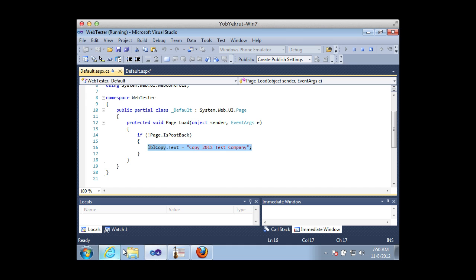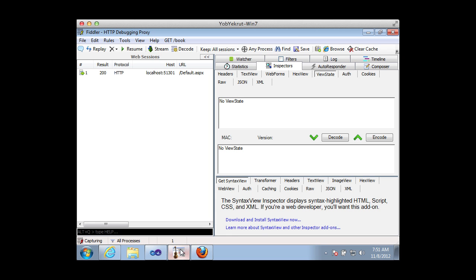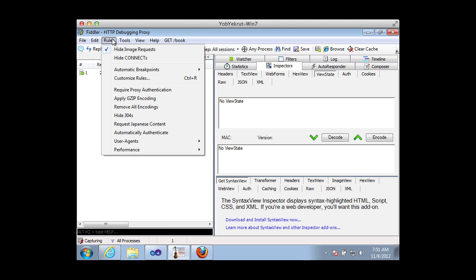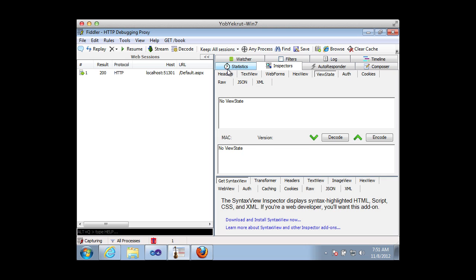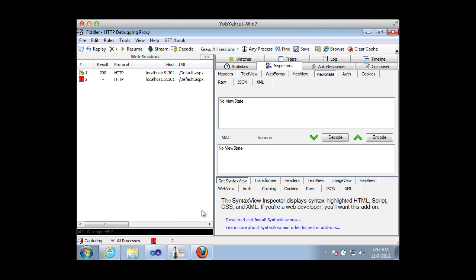Let's take a look at how we can do this. Here's our general page — username, password, and copyright text at the bottom. I'm going to use Fiddler, a free debugging proxy, and set up an automatic breakpoint so that before my request goes through, I can fiddle with the traffic. This will allow me to modify the ViewState to actually put my scripting payload in there. I fill in credentials, hit login, and now Fiddler has stopped the request.